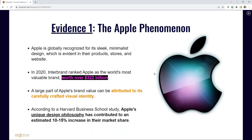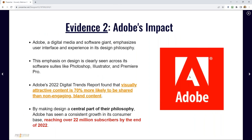Let me give a few stats before we go into the demo. The Apple phenomenon: they're worth over $322 billion, and most of their value has been attributed to their carefully crafted visual identity. They've got a unique philosophy and they're a trillion-dollar company. If Apple says visuals matter, trust me, they matter. Adobe's Digital Trend Report found that visually attractive content is 70% more likely to be shared than non-engaging bland content.